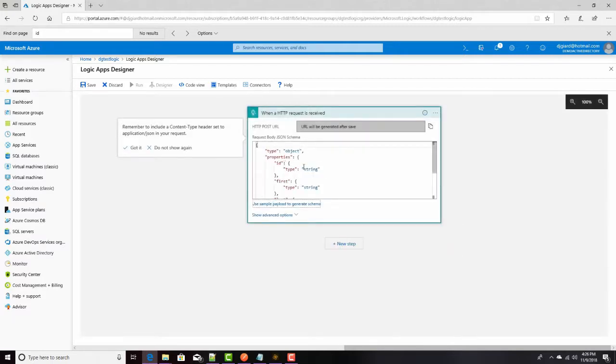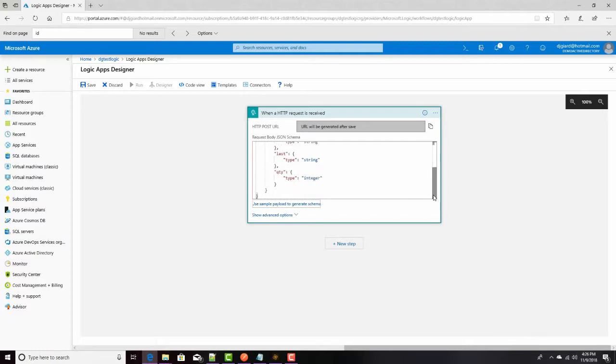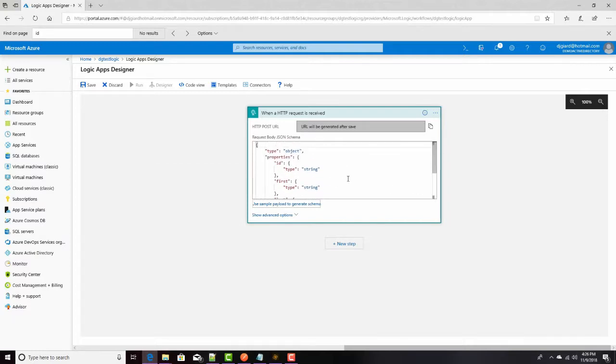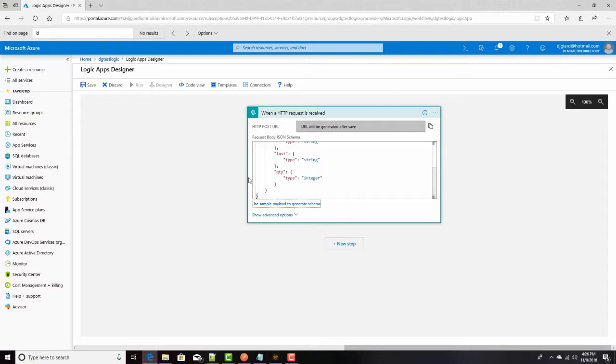And there's my schema. It knows that there's an ID, that's a string, and a first, that's a string, last is a string, and quantity is an integer. That looks pretty good. I could change this if I wanted to. If, for example, I didn't mean it to be an integer, maybe I want it to be a float or something, I could do that. So, that's my trigger.